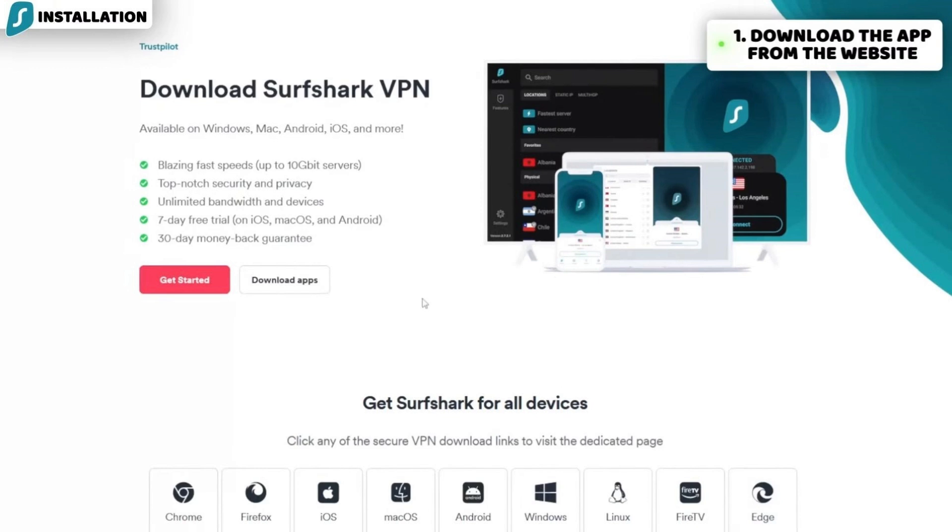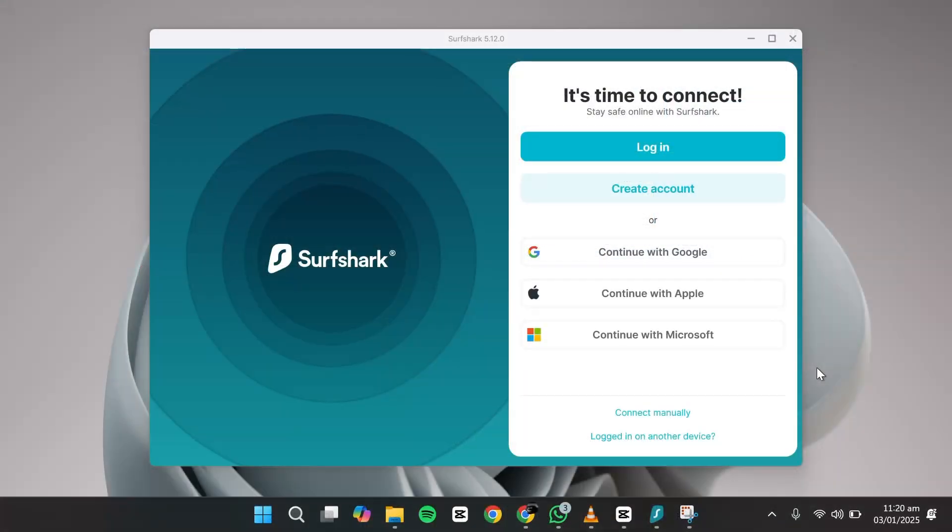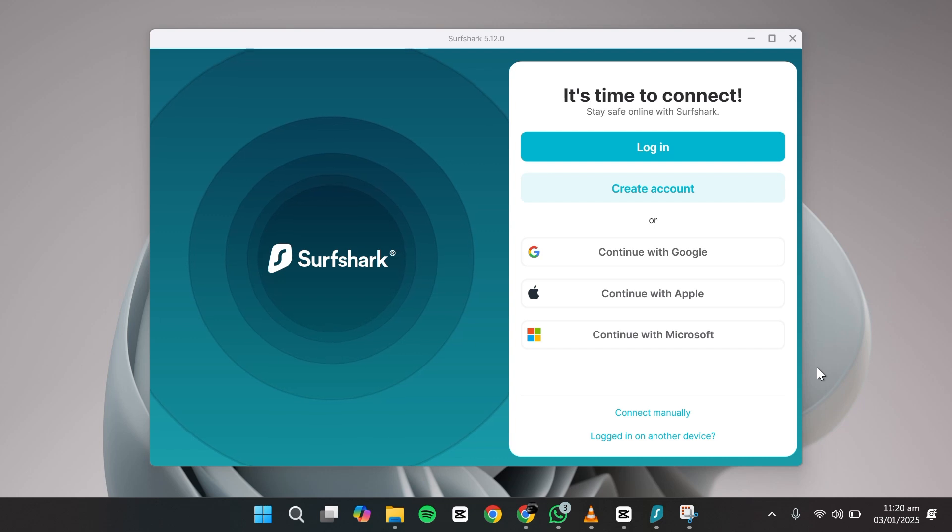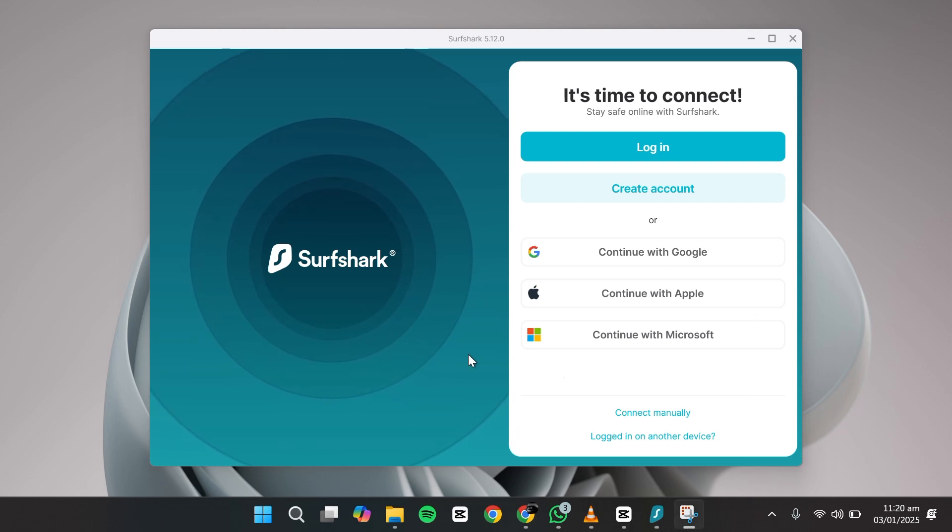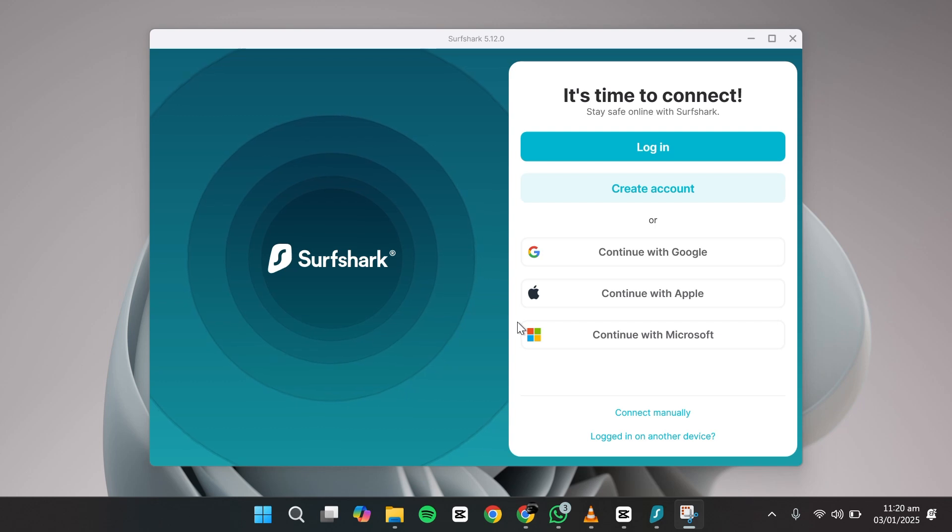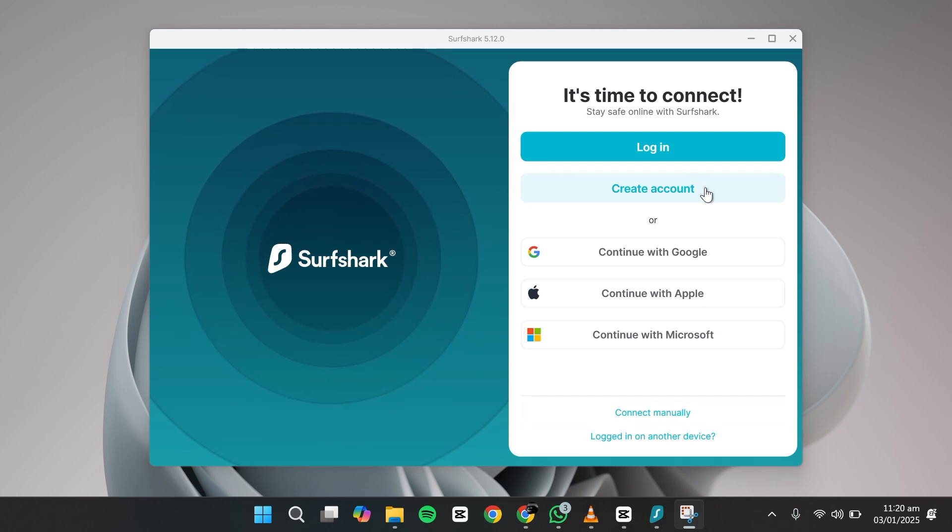To get started, download and install the Surfshark app on your device. If you don't already have an account, sign up for Surfshark. Links to Surfshark, along with discounts, are available in the description below. Once installed, log into the app with your credentials.